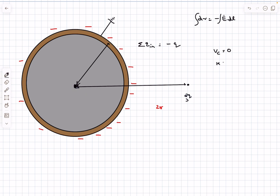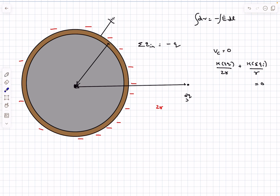With the inner +q charge temporarily removed, the potential at center O is due only to the 2q charge and the outer surface charges. The contribution from the 2q charge at distance 2r is k(2q)/(2r). The outer surface charges, though non-uniform in sigma, all sit at constant distance r from O, so their potential contribution is k(Σq_i)/r. Setting total potential at O to zero gives Σq_out = −q.